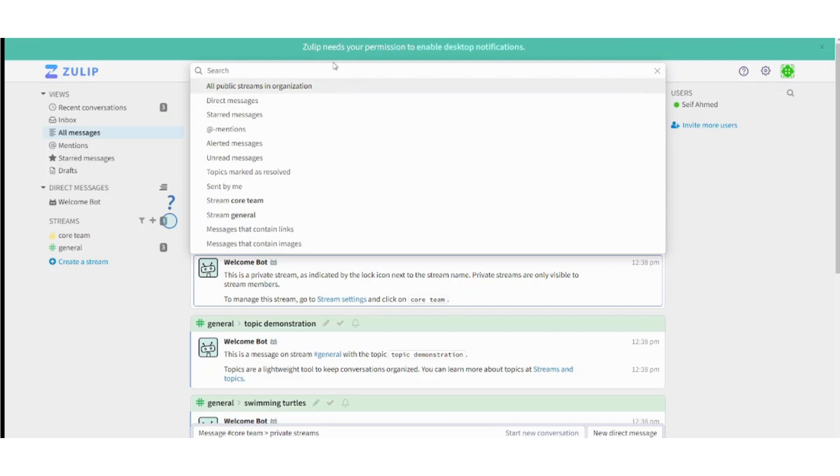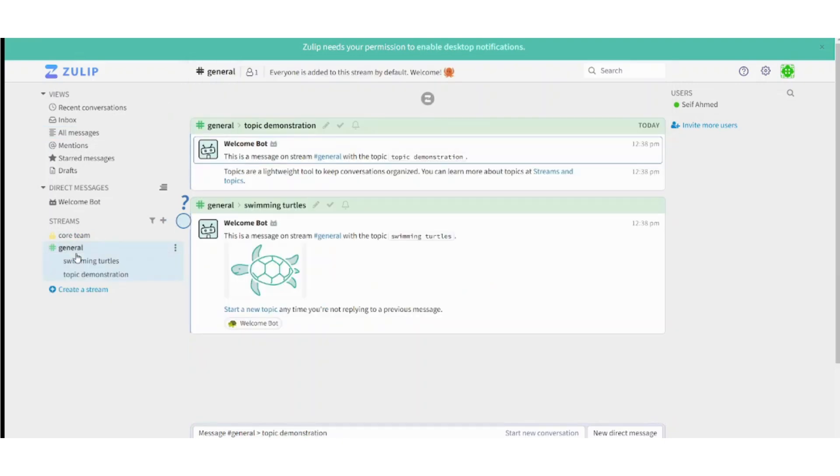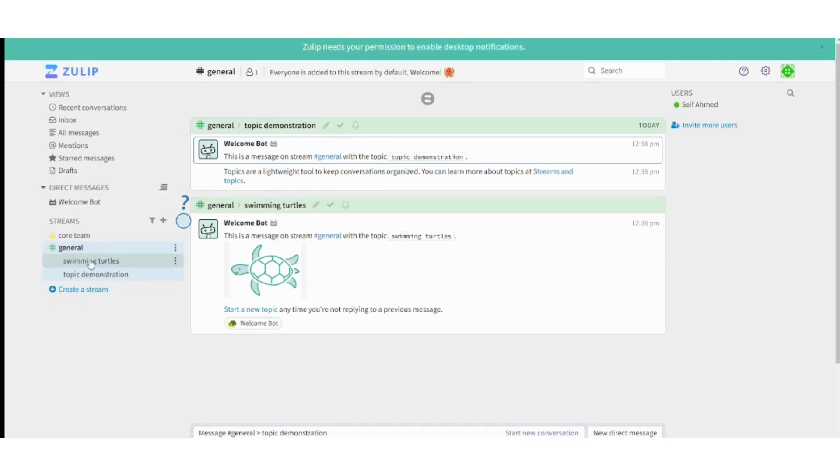Now moving to the streams here, which are, as I said, like channels. And in these channels you can store different topics. Like in general stream, you can find swimming turtles topic and topic demonstration.